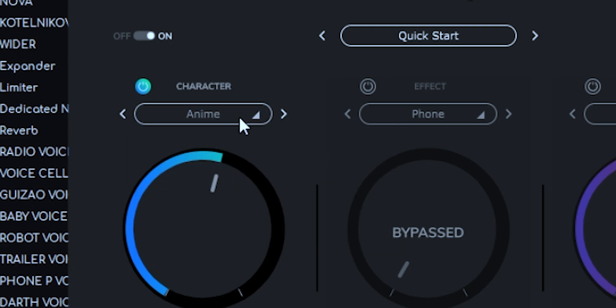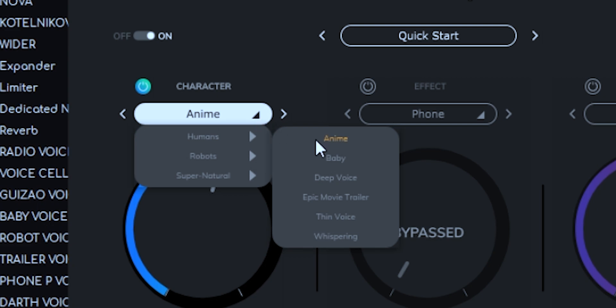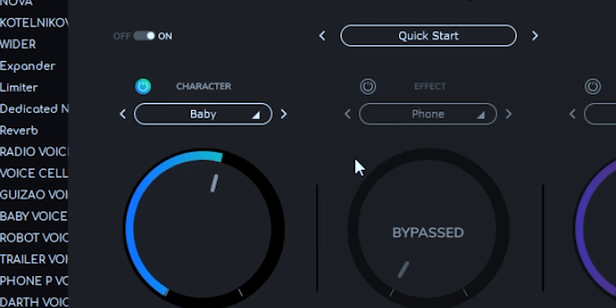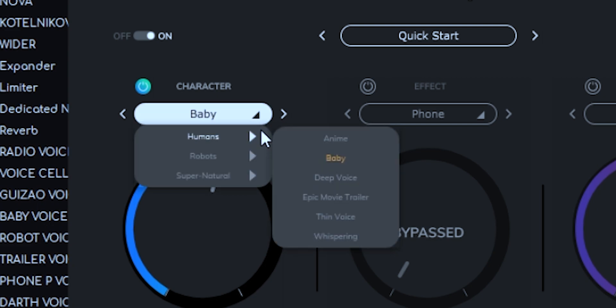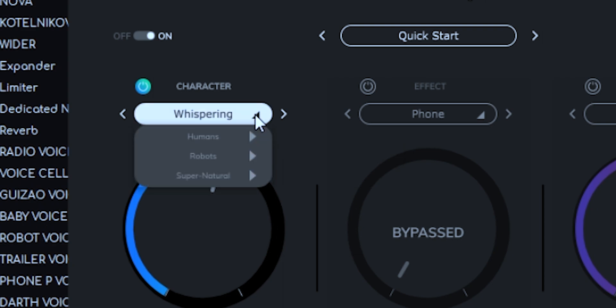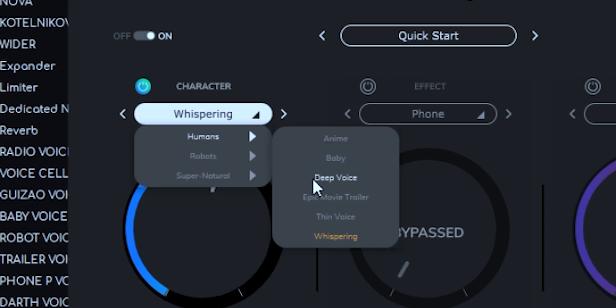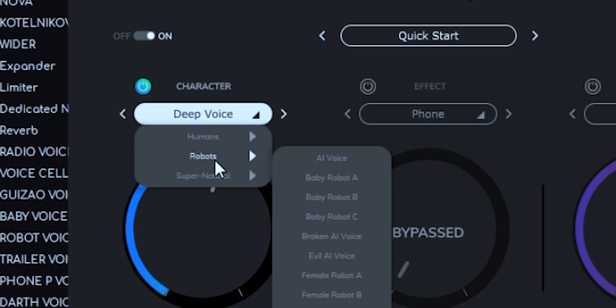This character that you hear me right now is Epic Movie Trailer character. If you click right here down, you're going to see that's humans, and you see that you can actually go to voice, like you'll see right there, and you can go to whispering voice.